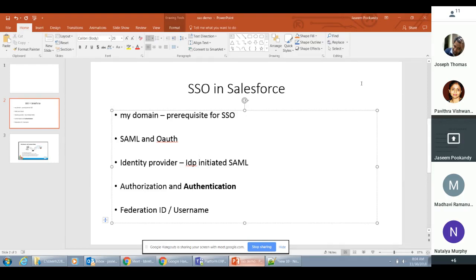Authorization and authentication — when we talk about SSO, I like to see that under the big umbrella of identity management. What we accomplish using SSO is authentication, basically validating who you are. But there is another important half to identity management, which is authorization — basically what you can do. So when you authenticate a user against your system, you better know that what he's doing is what he's supposed to do. Lastly, Federation ID and username — Federation ID is an external ID to your user, so it can be your employee number or employee ID, something that uniquely identifies you in the system.